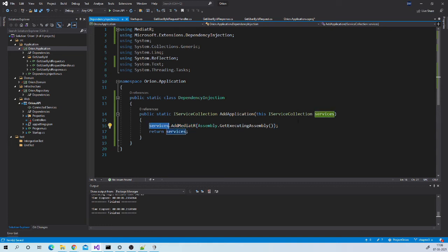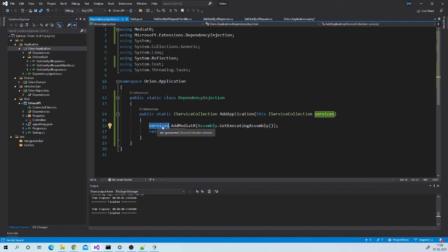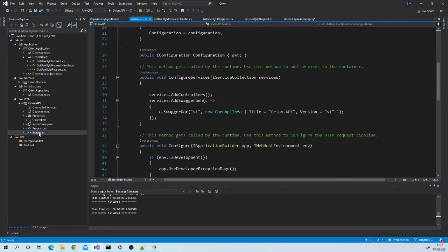If you are wondering what is this service collection, then in short this service collection holds all dependencies which is then used by ASP.NET dependency injection resolver to resolve the dependencies. You can learn more about it in the link provided below. Now let us call this extension method from configure service method of startup class of API project.